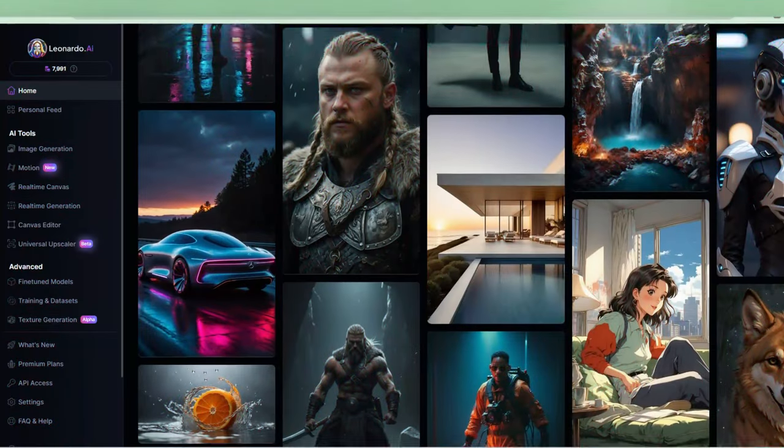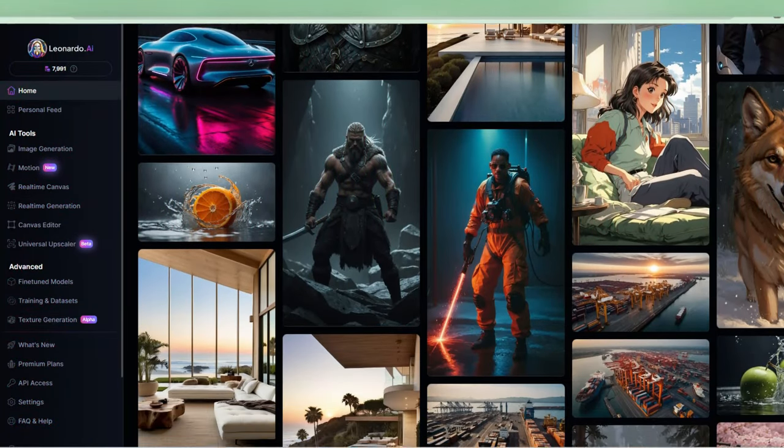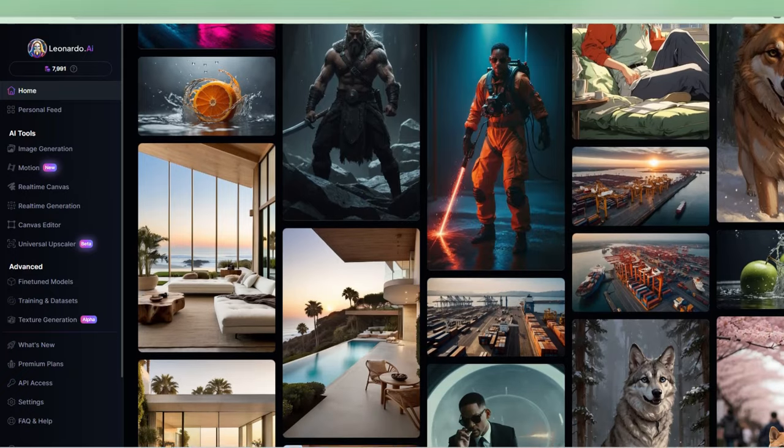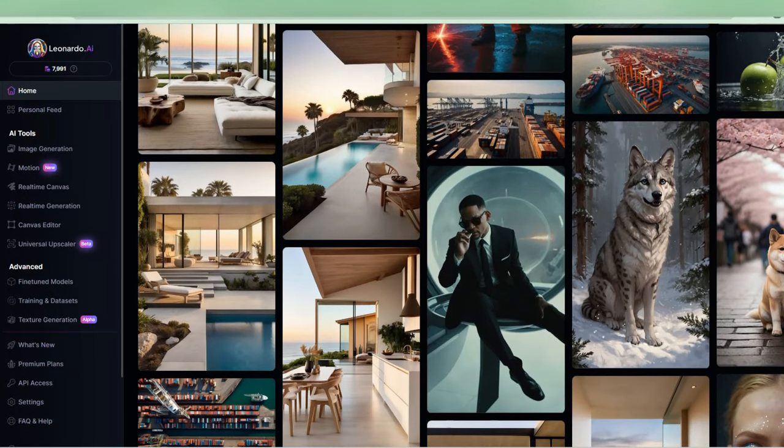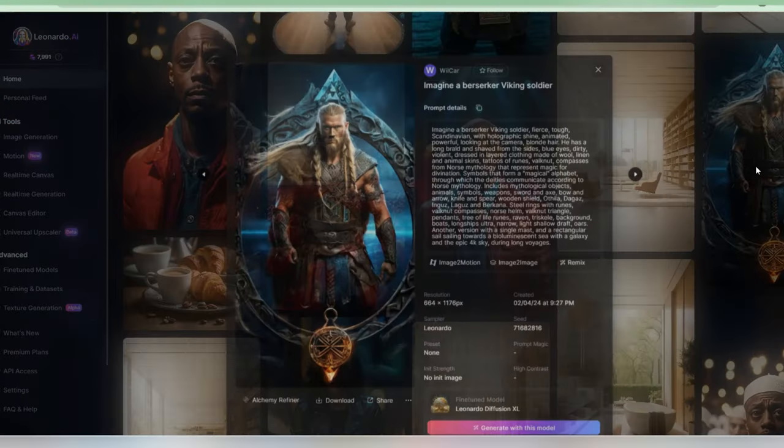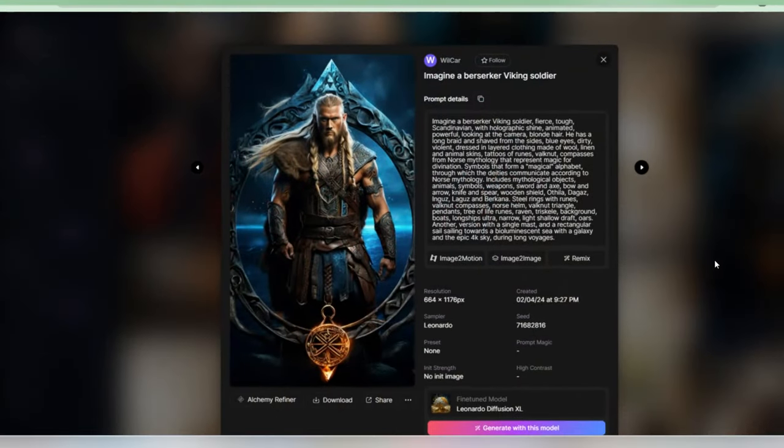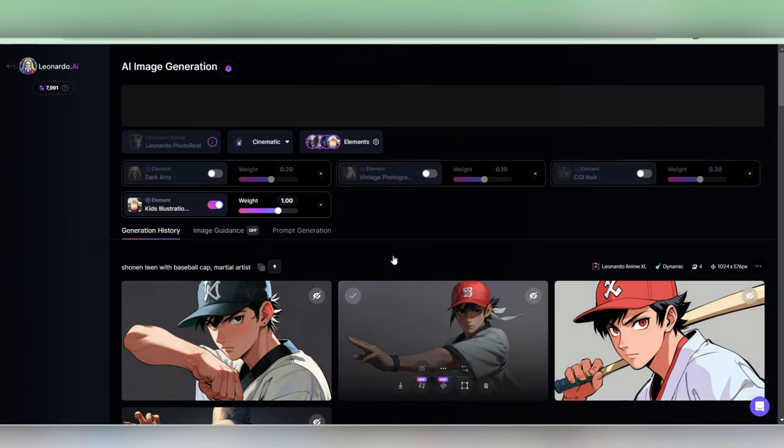Now, if you're like me and running low on ideas, don't sweat it. Let's head over to the homepage and snag some existing prompts to tweak. Ah, this image seems perfect for a protagonist. Let's grab it, paste it into the image generator, and see what we come up with.